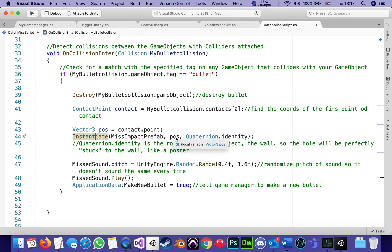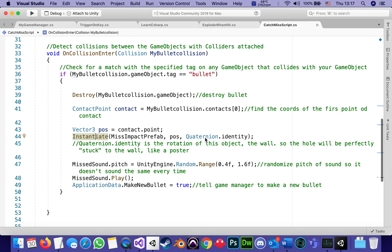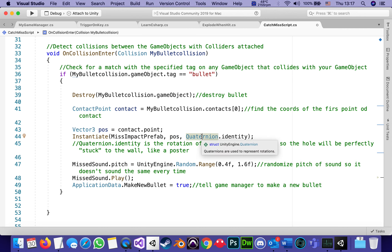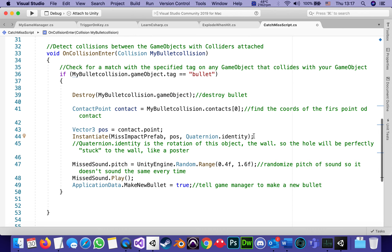The Quaternion.identity parameter just means the prefab will be placed at the same rotation as its parent. So the instantiate call has three parameters: what to instantiate, at what position, and at what rotation. The rotation is that of the wall, so the hole will always be aligned with the wall's rotation — perfectly stuck to the wall, like a poster. Quaternion.identity here represents the rotation of the wall object.